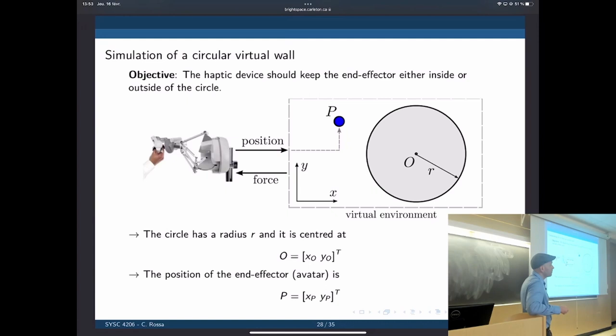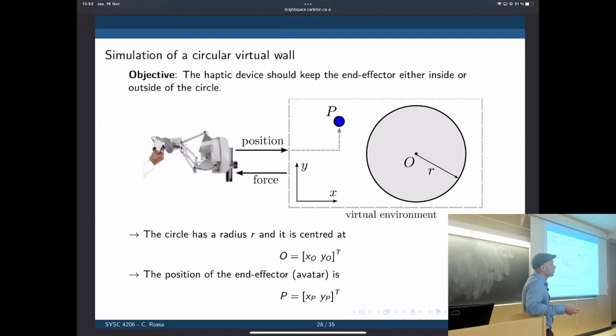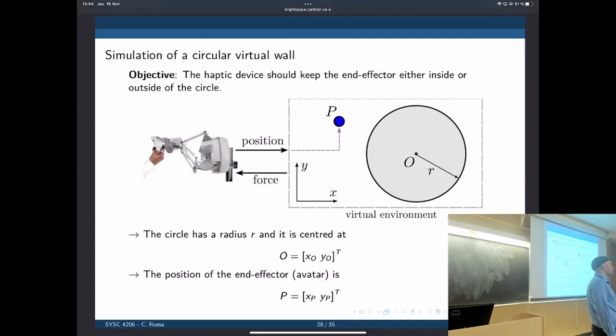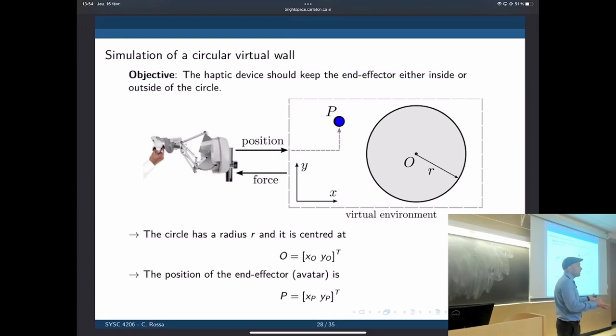Let's do a slightly more complex simulation — a sphere, or limited to 2D, a circle. We want the simulation to always keep the end effector either inside or outside of that circle, creating forces that keep you in or out. We measure the position of the haptic device, which gives the position of the end effector. Depending on where the end effector is, we determine the force and apply it to the device. In robotic surgery, the utility is as a constraint — you want the surgeon to operate only within that circle, or only outside of it if it represents a sensitive structure.